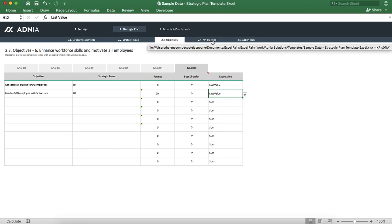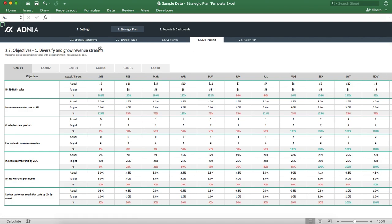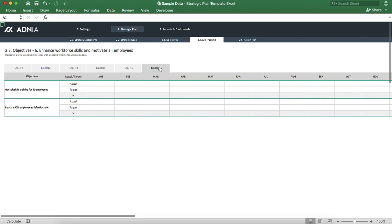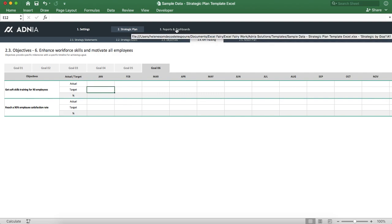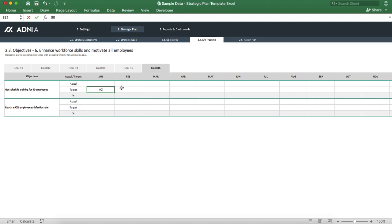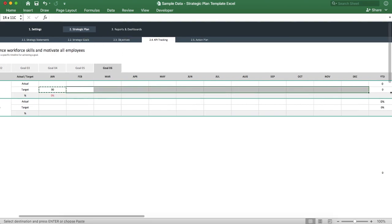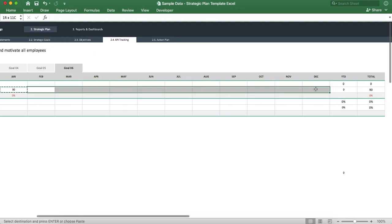We can move on to the KPI tracking section. Here too, you can see that we've got our goals divided in different tabs. Let's go to goal number six — we can see our two objectives here. For the target of the first one, we'll set it as 90 employees. We'll copy this target value across.